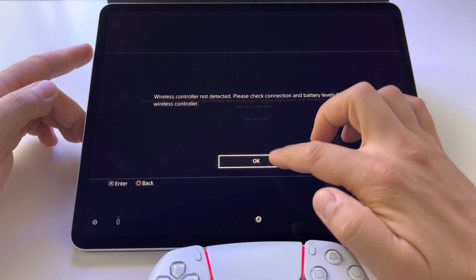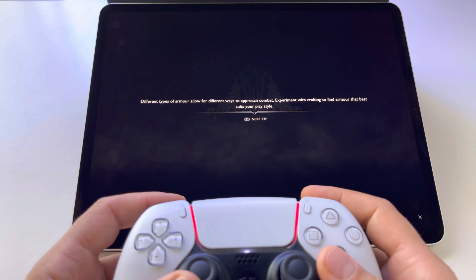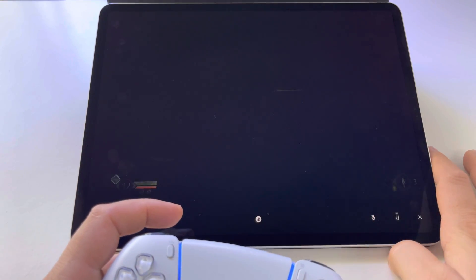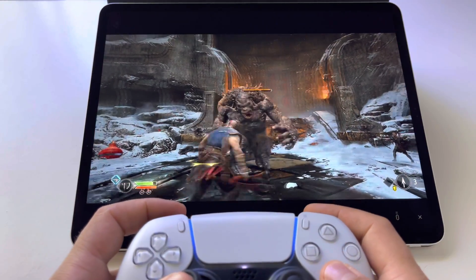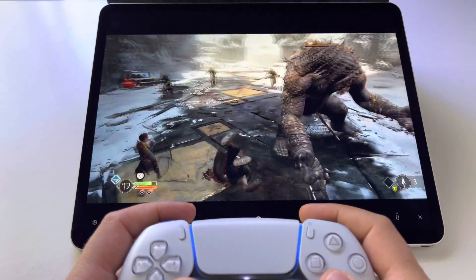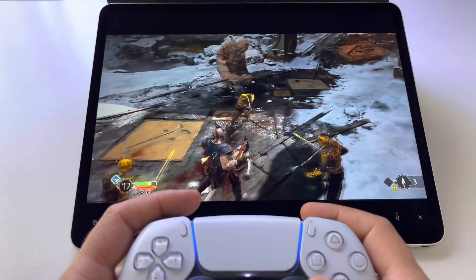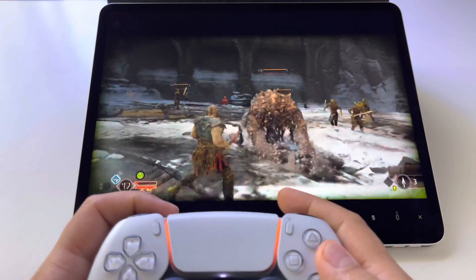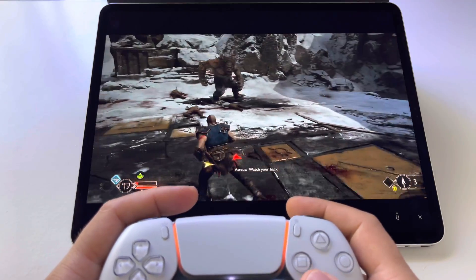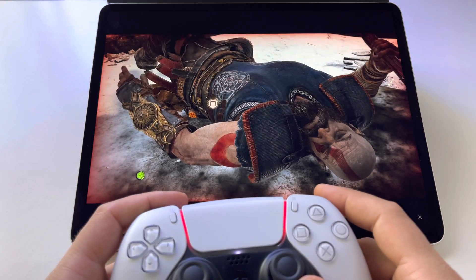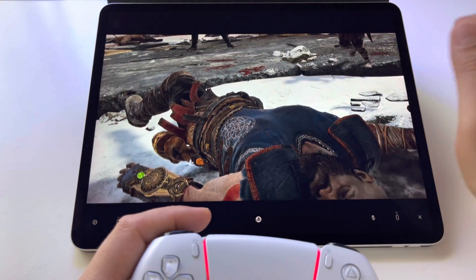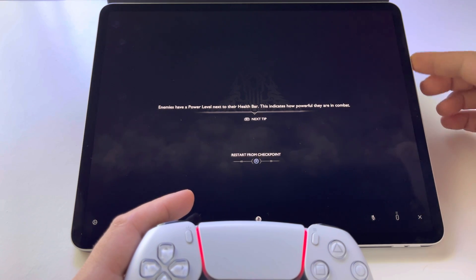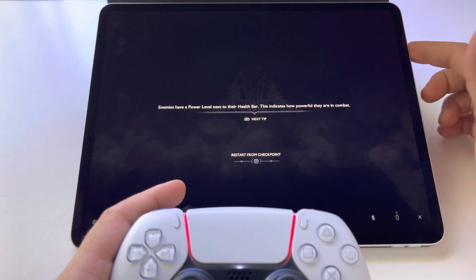In my opinion everything is nice. This is how it looks — it's very interesting because in this way you can access any game from your PlayStation even via mobile internet. With the latest feature, they just released a new operating system for the PlayStation 5, and now you can use a mobile internet connection to stream games.